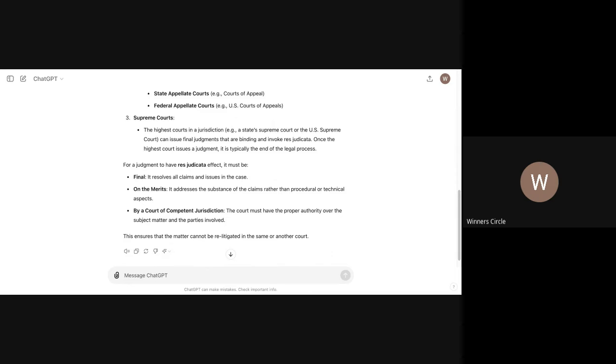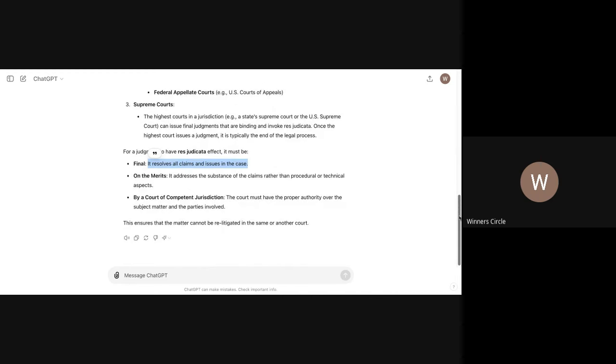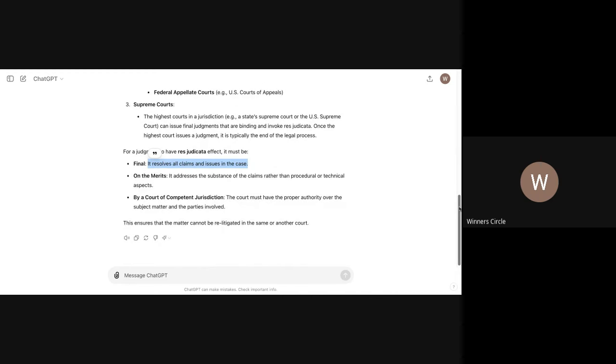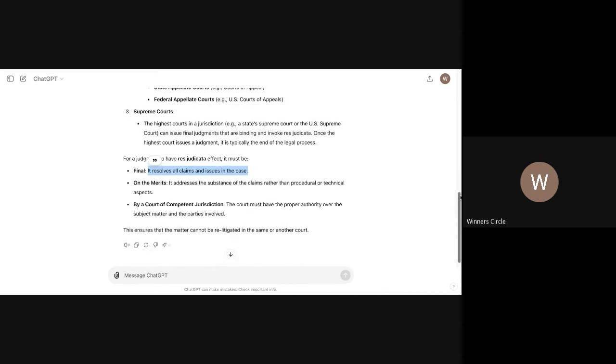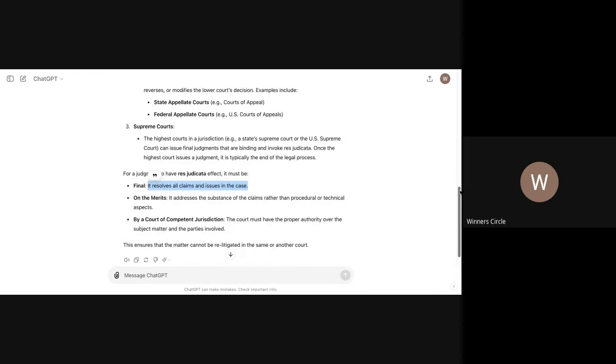So just because you lose in one case doesn't mean you can't bring back and sue against that case or reopen that case and add new claims. You see what I'm saying? So for judgment to have res judicata effect, it must be final. It resolves all claims and issues in the case. So if you never resolved all claims and issues in the case or you never answered to them, you need to know how to do that. On the merits, it addresses the substance of the claims rather than the procedural or technical aspects. By a court of competent jurisdiction, the court must have the proper authority over the subject matter and the parties involved. This ensures the matter cannot be relitigated in the same or another court.